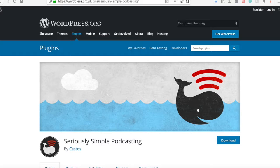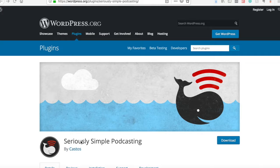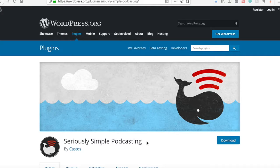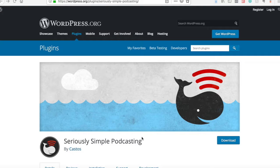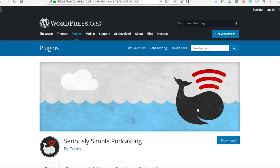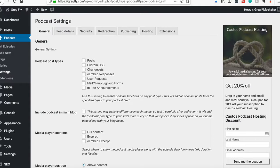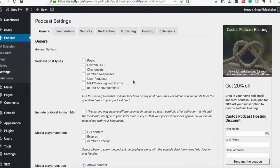And to do that, what I found works is Seriously Simple Podcasting. This is a plugin. It's free. I'm going to assume that you know how to get a plugin on your website. Let's see, go back into my website. So let's assume that you've already uploaded this to your website.